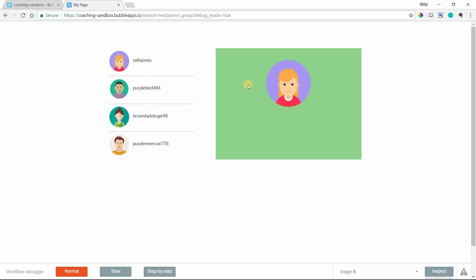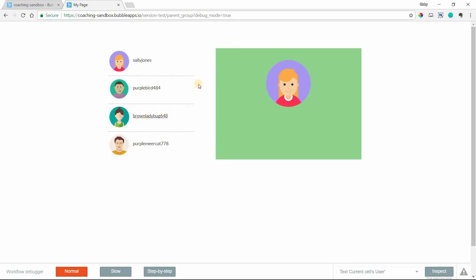So now at the very first level of this, the parent group simply refers to the parent element of another element. So the green group here is the parent of the image. And if you were to take it a step further, the page itself, the entire page is the parent of this repeating group. It's the parent of the green group. It is the grandparent of this image inside the green group because we're two levels down.